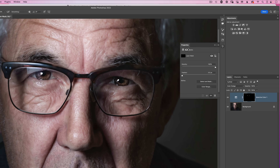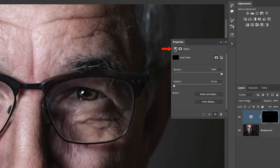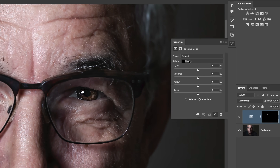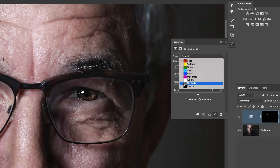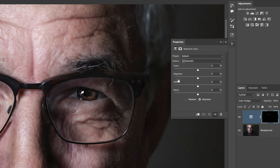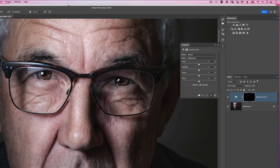Go to the properties for this selective color adjustment layer and you'll see these sliders. By default the color section may be set to reds, but for this to work change it to neutrals — click on the word reds to open the menu and select neutrals. Now you can change the color using the cyan, magenta, yellow and black sliders. Dragging the cyan slider away from the word cyan adds cyan into the eyes.